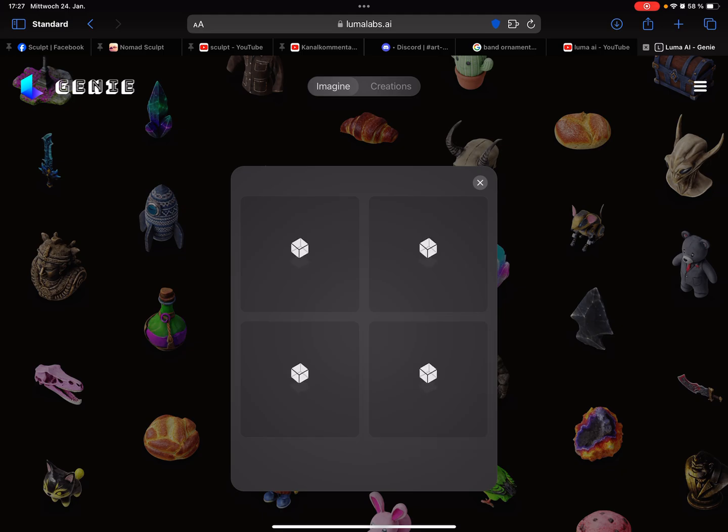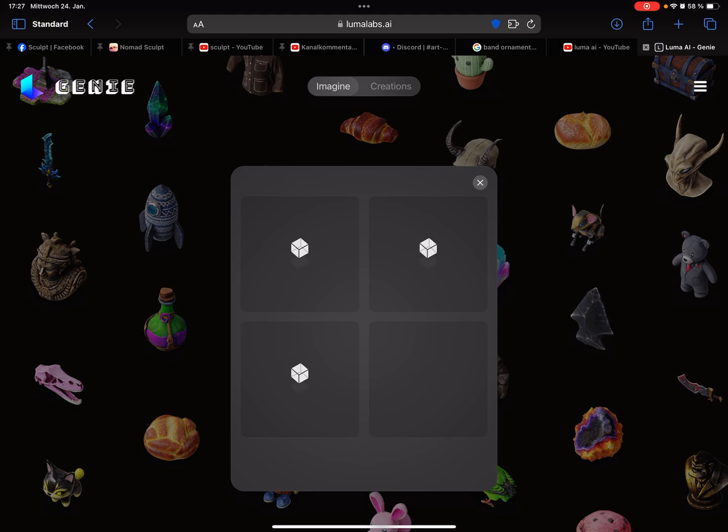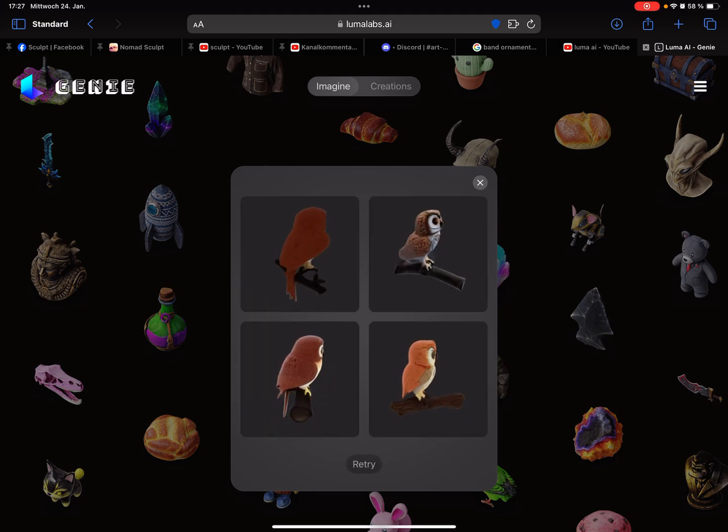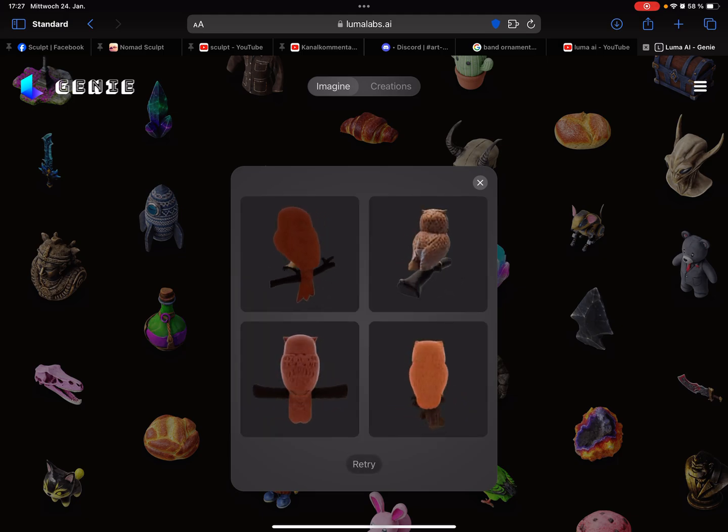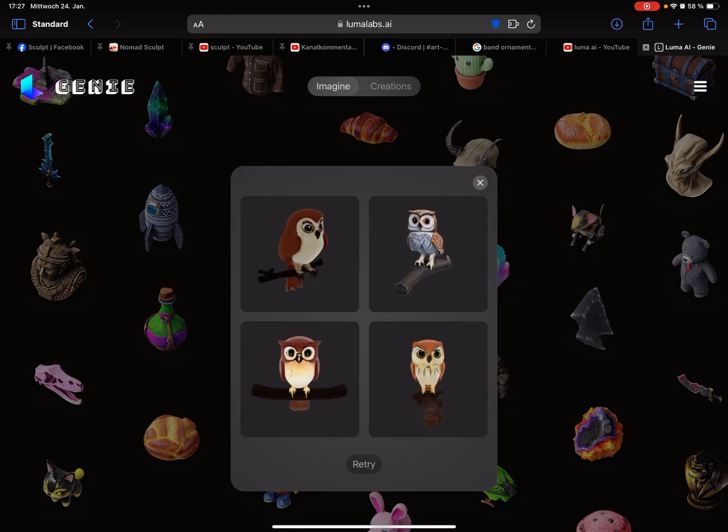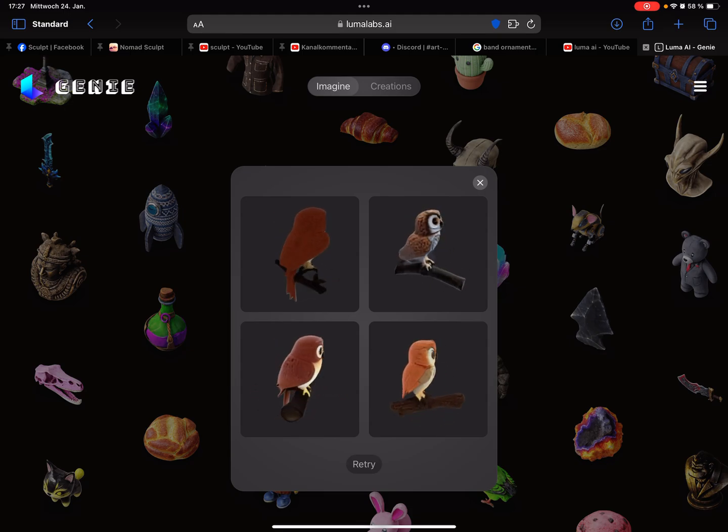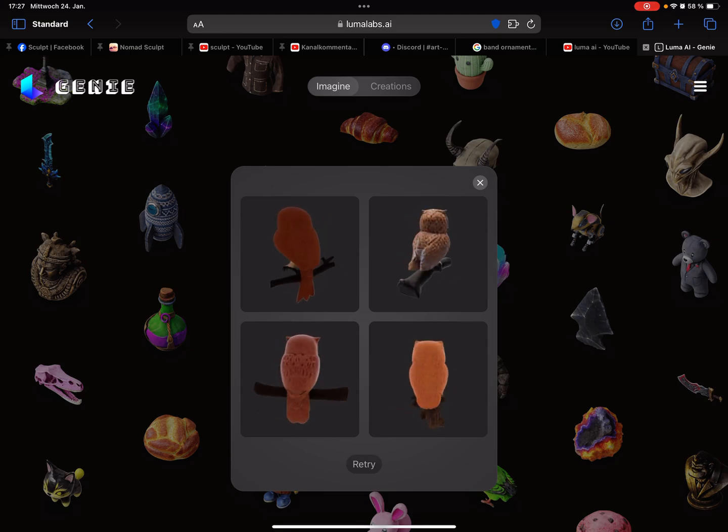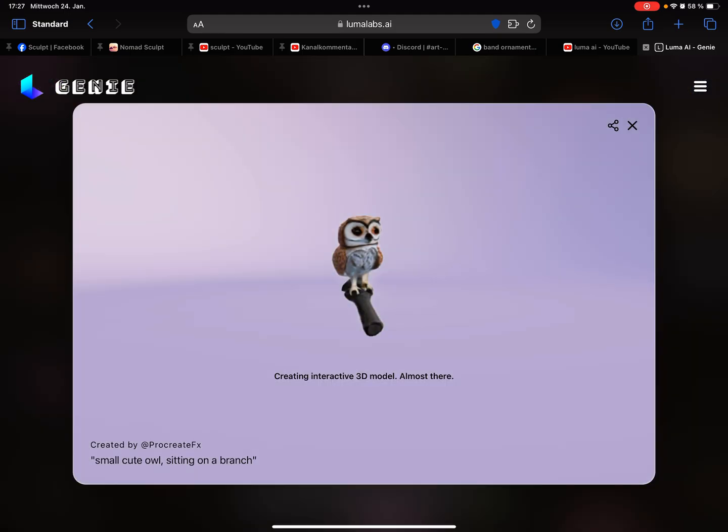Yeah that's sculpting high level sculpting. So and here's the owl, you can decide which one you like, so I pick this one here. It takes a few seconds.